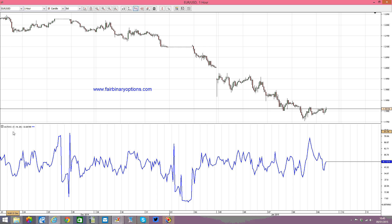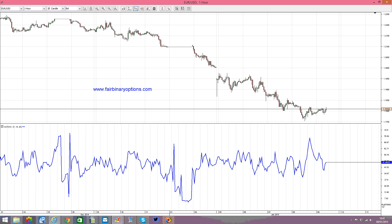This is the Ultimate Oscillator. The time periods are 7, 14, and 28, and this is the value. As you can see, it travels between the zero level and up towards 100. But a normal range would be somewhere between 30 or 25 and all the way up towards 65 or 70.